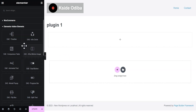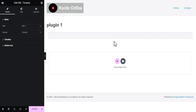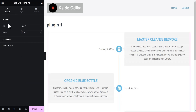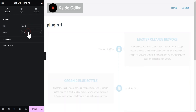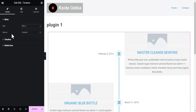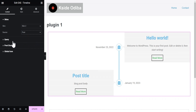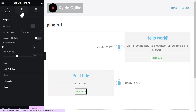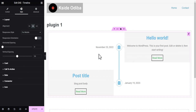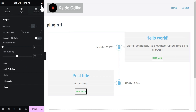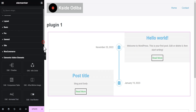Some of the elements that come with this plugin include the Timeline widget. When you drag the timeline widget, this is what you get — there are a couple of skins to use: skin one and skin two. You can also use a custom source or source from posts, which is wonderful. You can use the query and style options to customize this widget as well.